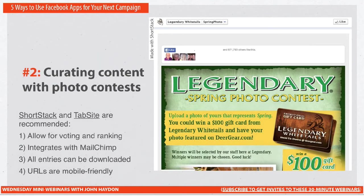The second way is to curate photos with a photo contest. Photo contests are pretty popular on Facebook; there are so many apps that allow you to create one. The two I like are ShortStack and TabSite. For the record, I'm not promoting either — I include them because someone always asks what I recommend. They're great solutions I stand behind, though I probably wouldn't stand behind many others.